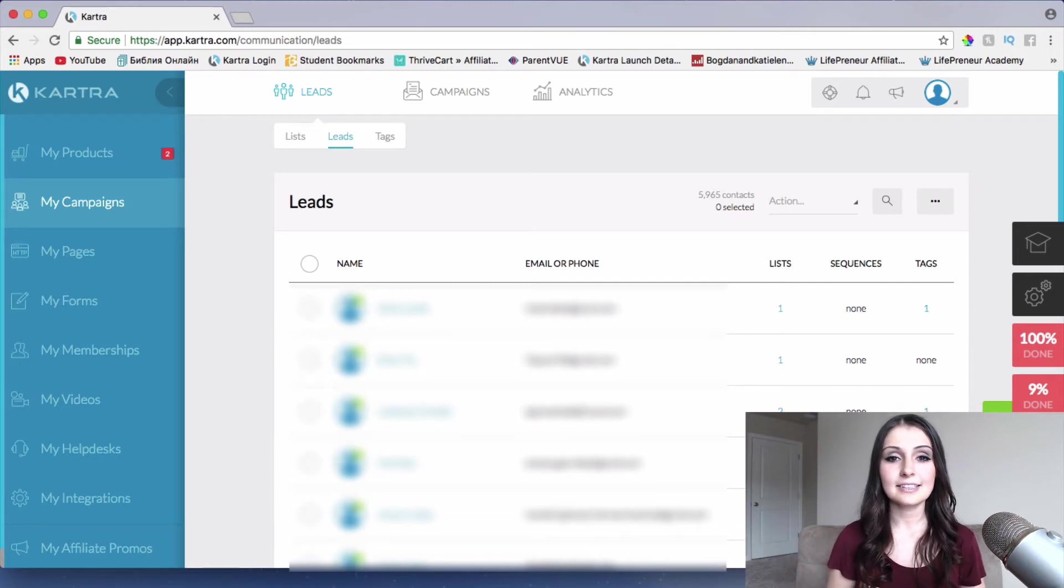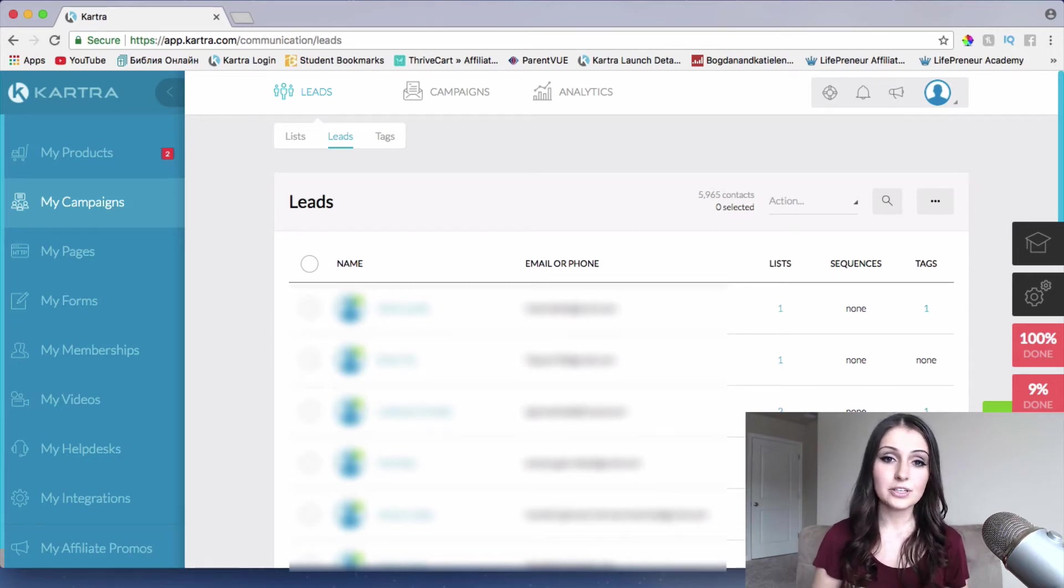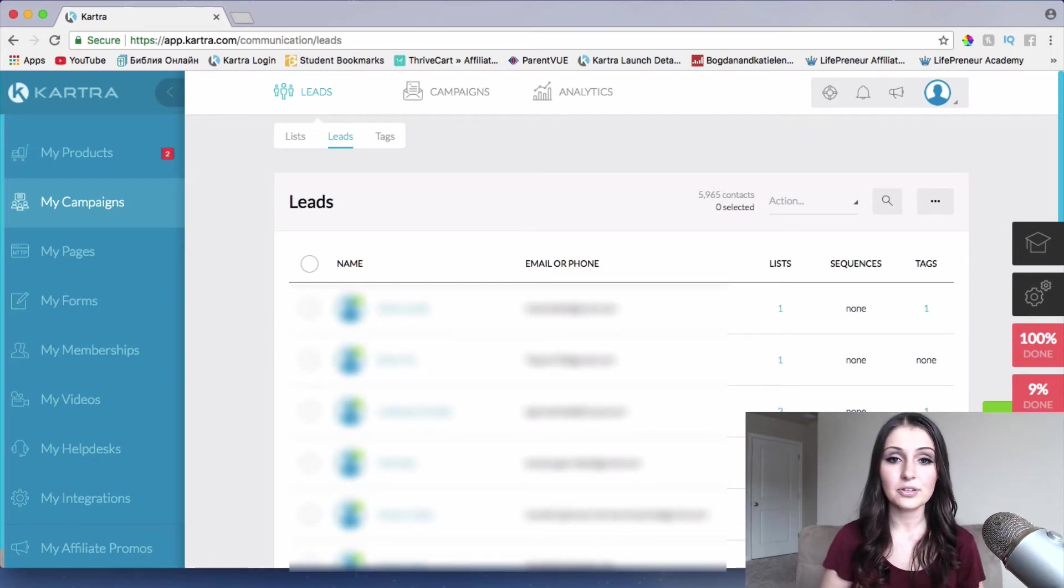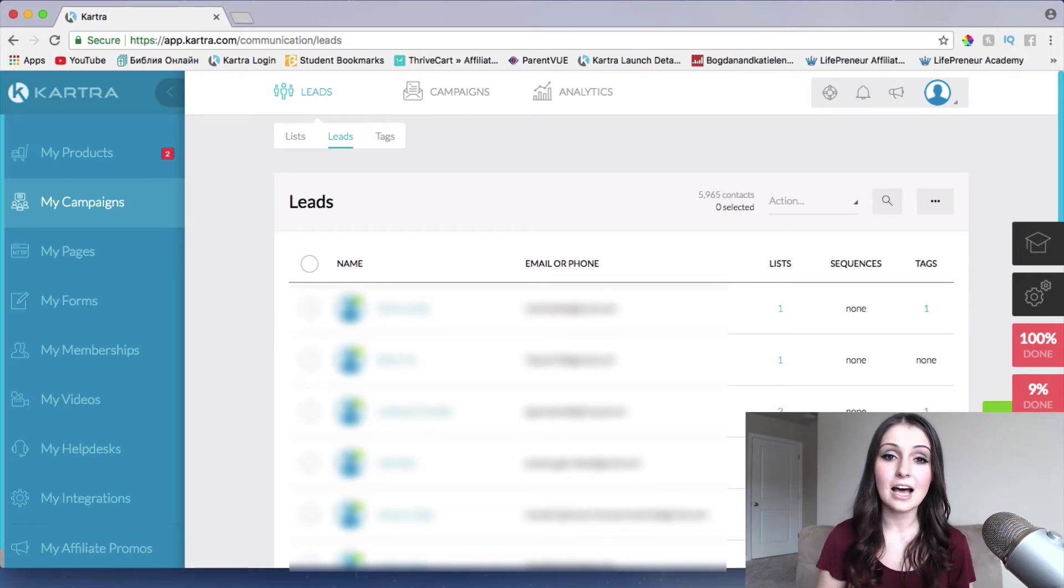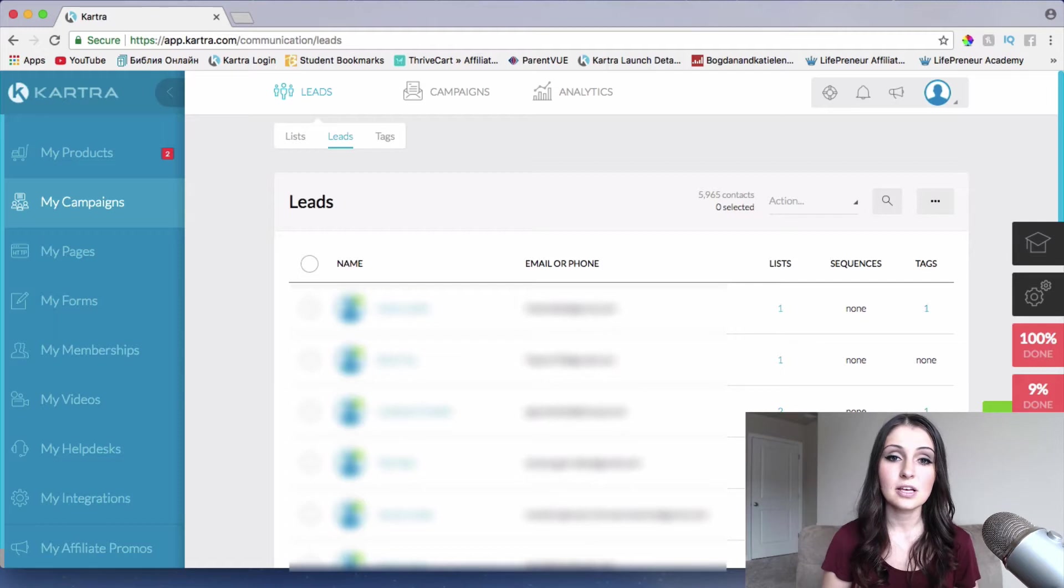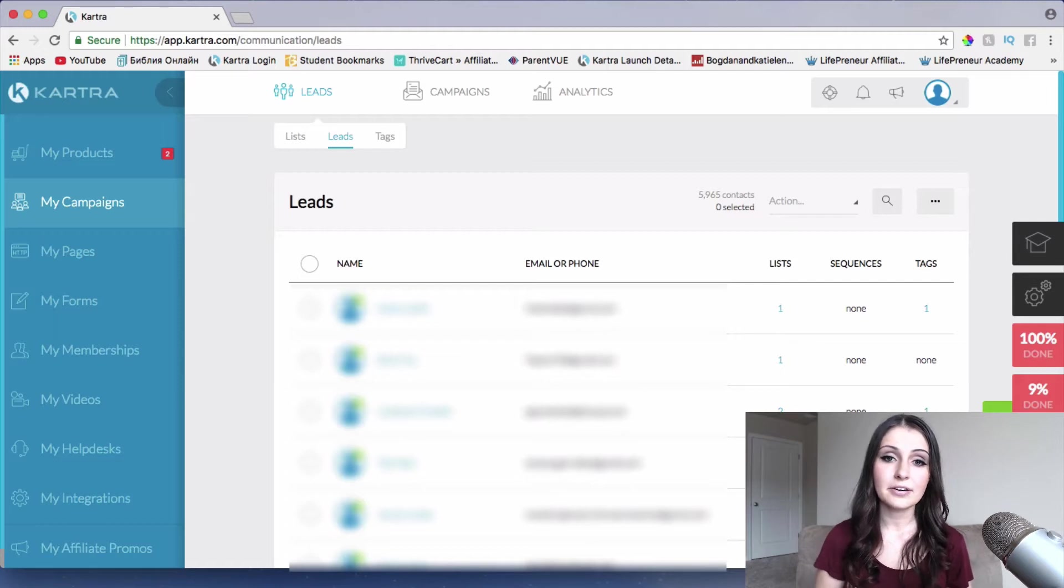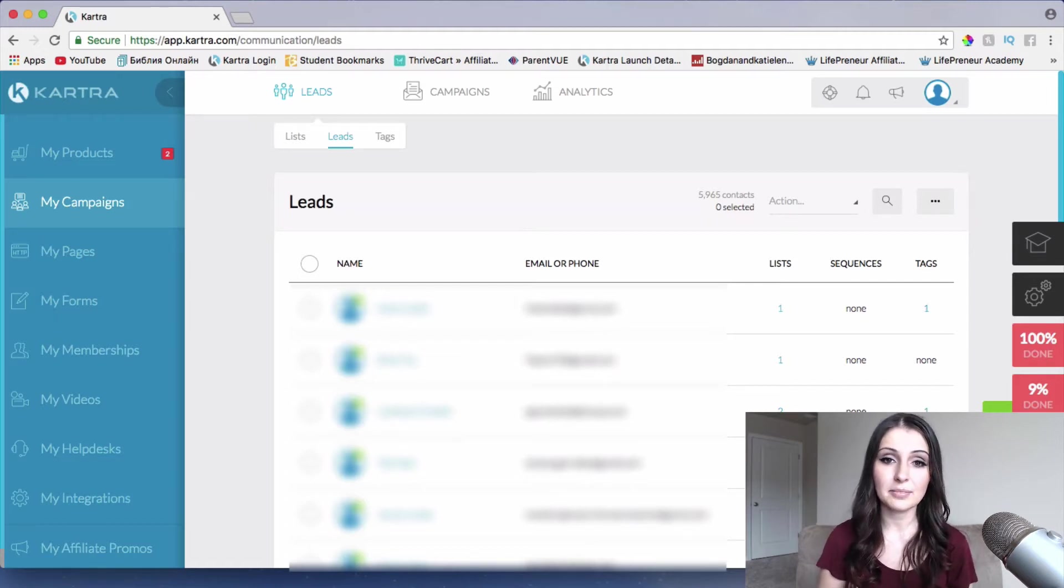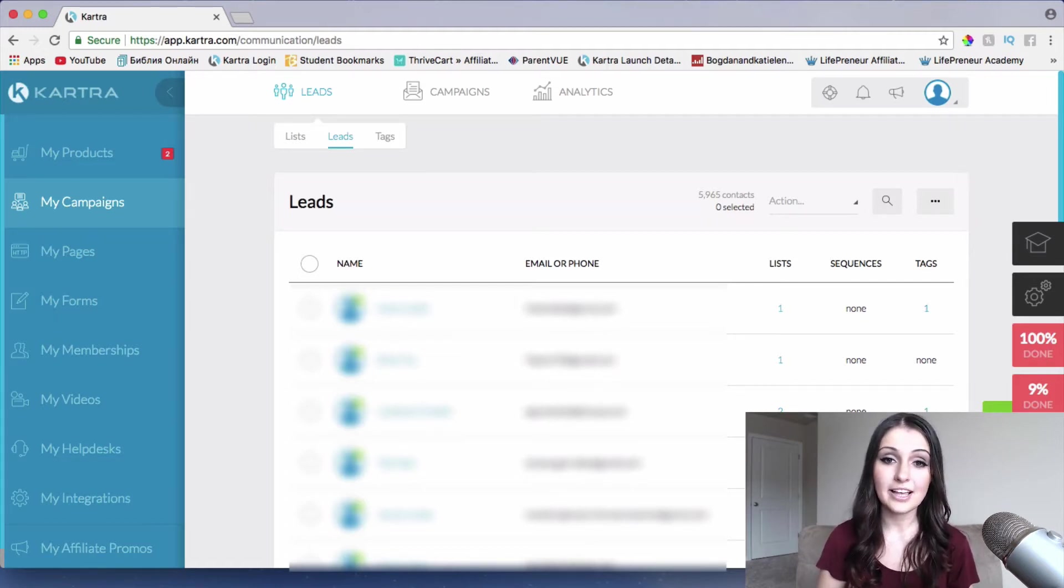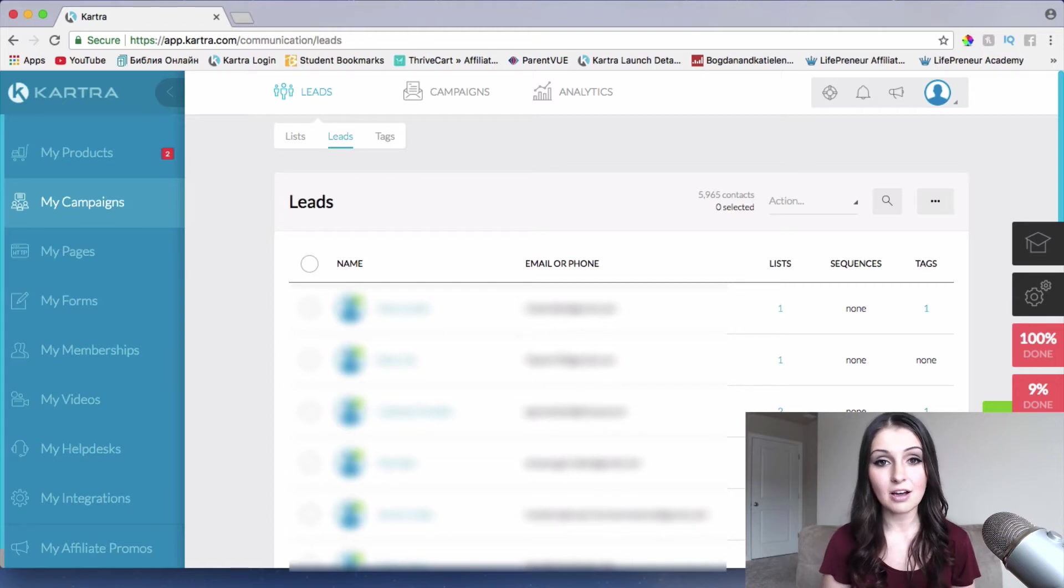Hey guys, it's Katie Lendel here. In this video, what I'm going to share with you guys is how to use CRM and what is CRM and how to actually access it within Kartra.